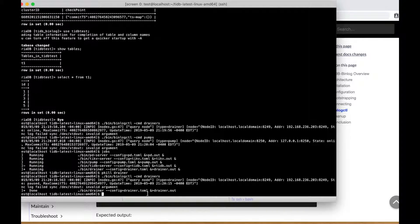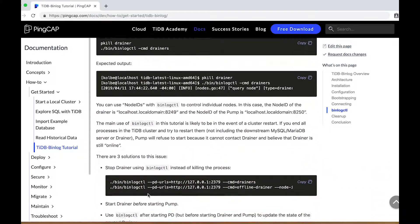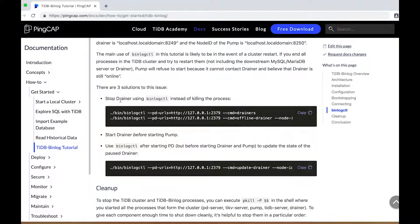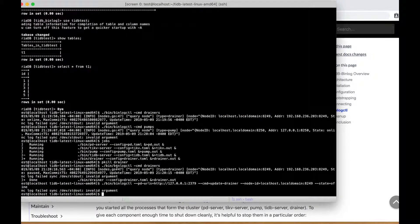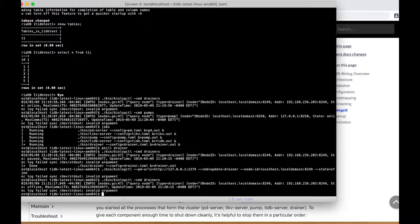This can cause an issue. If you shut down the whole cluster, the pump will refuse to start because the drainer is not available. To avoid that problem, you can use one of three steps: you can stop the drainer using binlog CTL instead of killing the process; you can start the drainer before starting the pump; or you can use binlog CTL after starting the placement driver (the PD server), but before starting either the drainer or the pump, to update the state of the paused drainer. Because we have the PD running and the drainer is not running, we can use that step now. We've updated it to be offline, and if we query again, we'll see the drainer is now offline instead of paused.